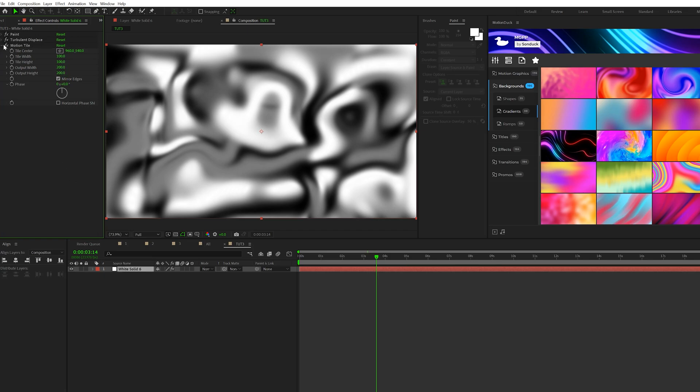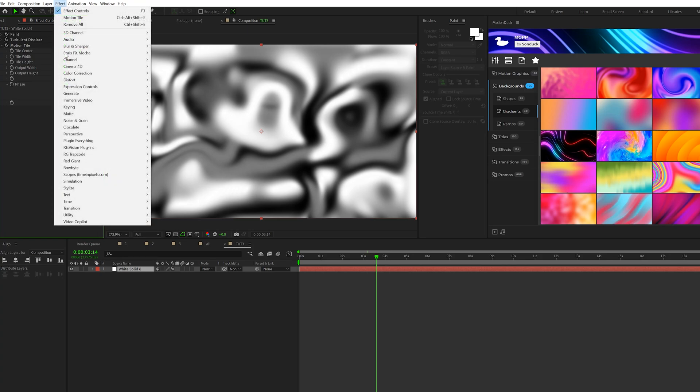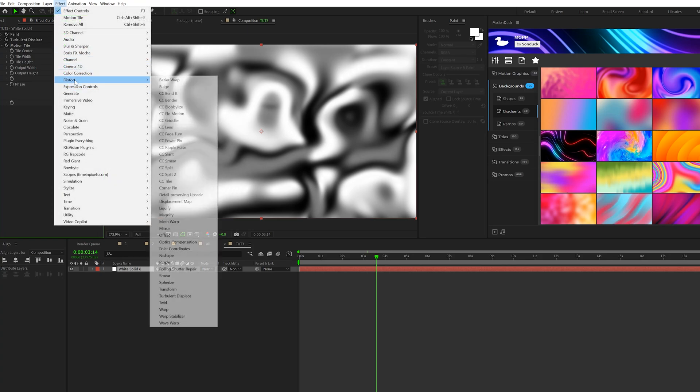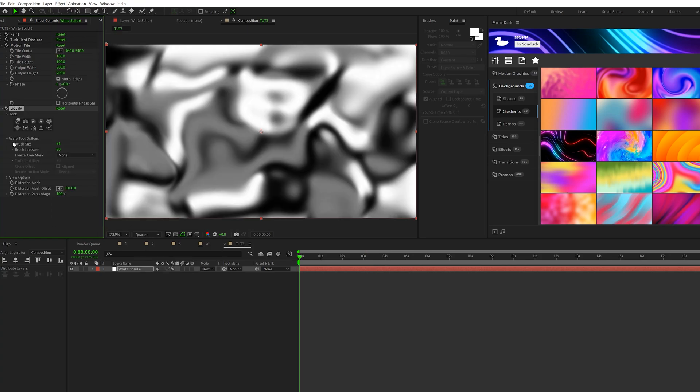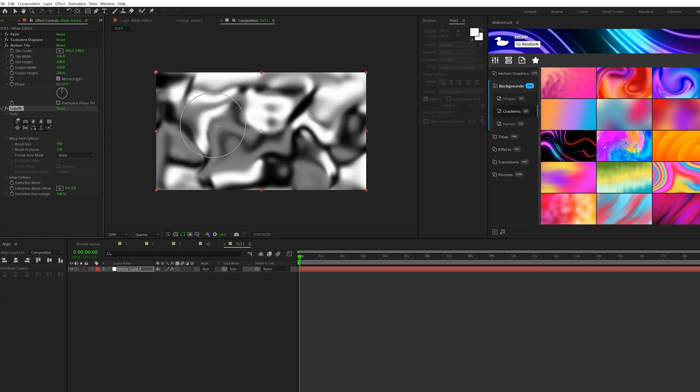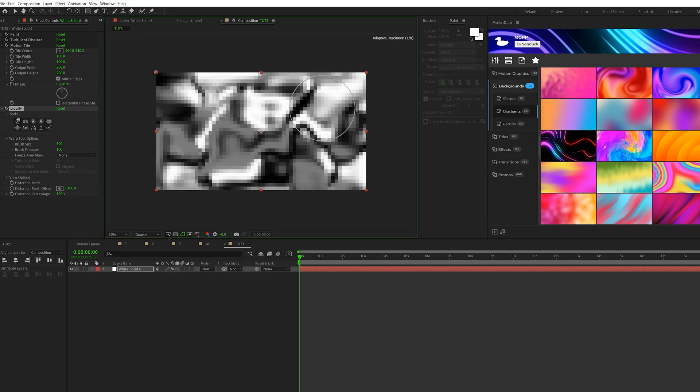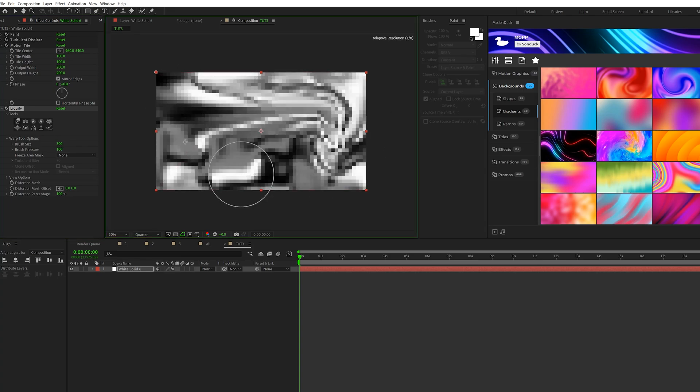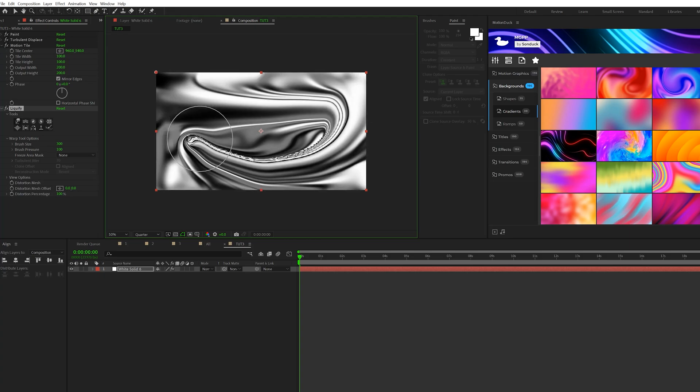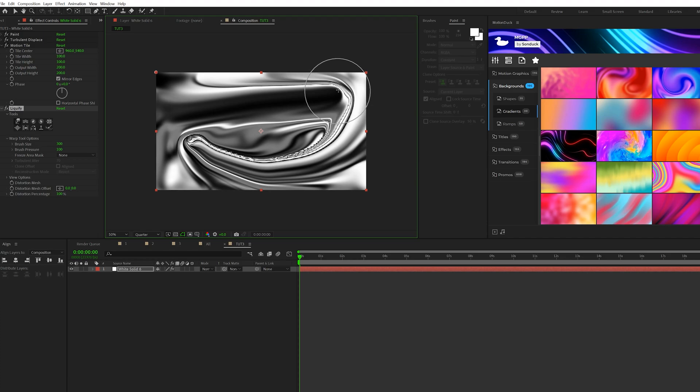Now we'll go to Effect, Distort, and grab Liquify. We'll open up the Warp Tool Options, set the brush pressure to 100, and we'll set our brush size up to 300. And then what we can do is just come here and just start clicking and dragging around. You won't be able to really see what I'm doing here because it's very effect heavy, but I'll stop. So this is essentially what you're trying to create, just random swirls here, move it around, kind of have fun with it.